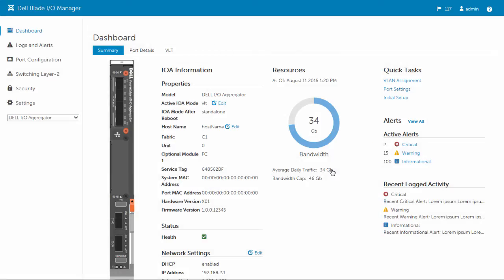In sum, the Dell Blade I.O. manager offers provisioning and monitoring capabilities for the PowerEdge MIOA and the PowerEdge FN-IOM devices. Unlike the complexities of CLI, the Dell Blade I.O. manager graphical user interface saves time with an intuitive and user-friendly design.